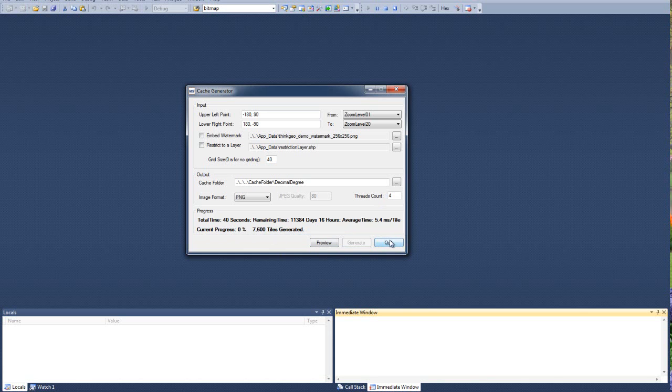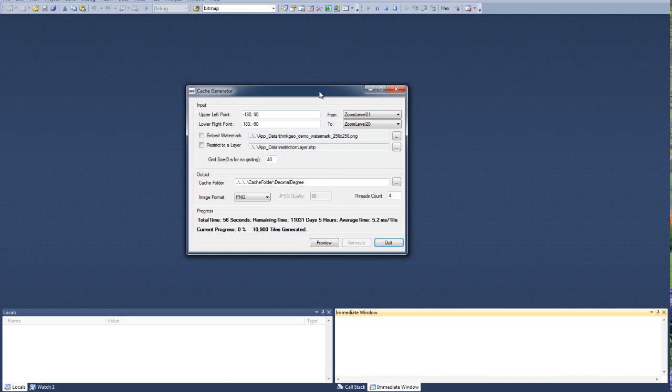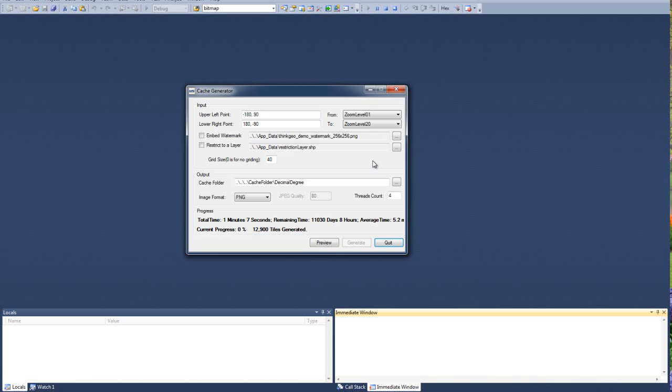We also let you know how many tiles we've generated and the current progress. Now, if we were to quit and stop generating tiles, come back in and regenerate it, if it sees that the tile already exists, it's not going to go through the generation process of regenerating it. So you can pick up where you left off. Another great thing about the utility is that you can run this utility on multiple computers and have different sets of zoom levels selected.